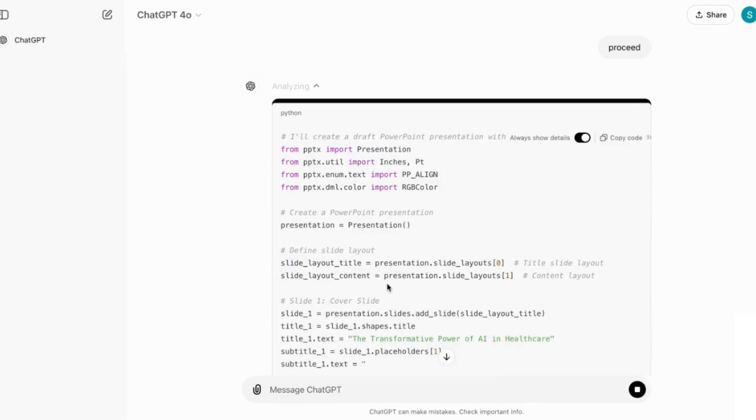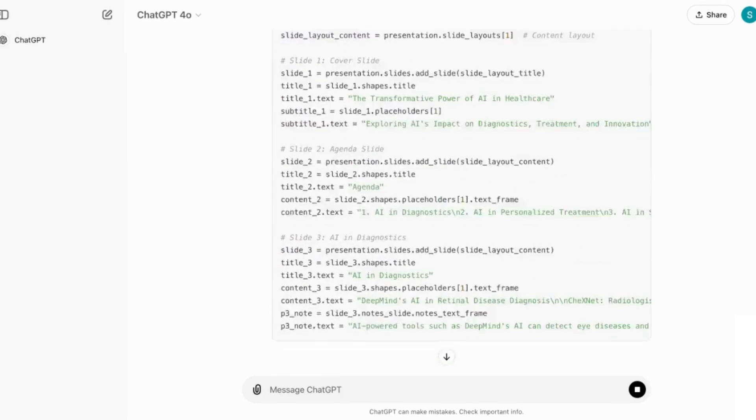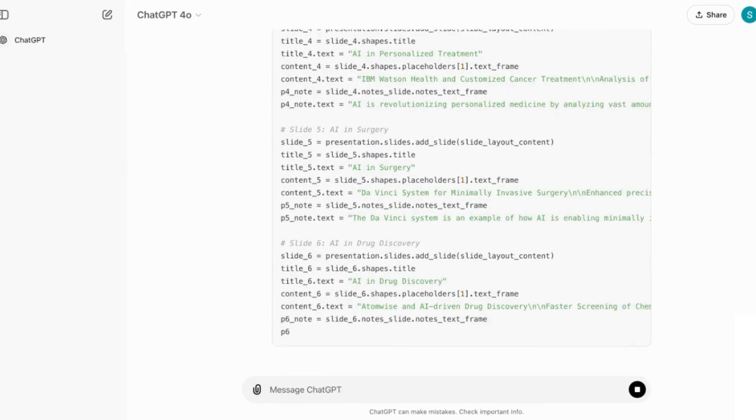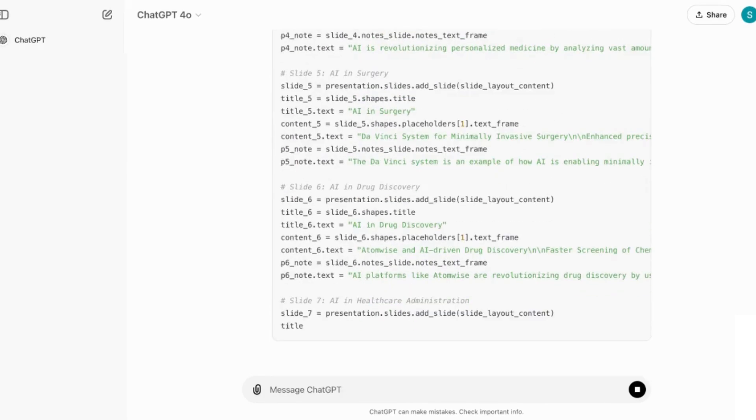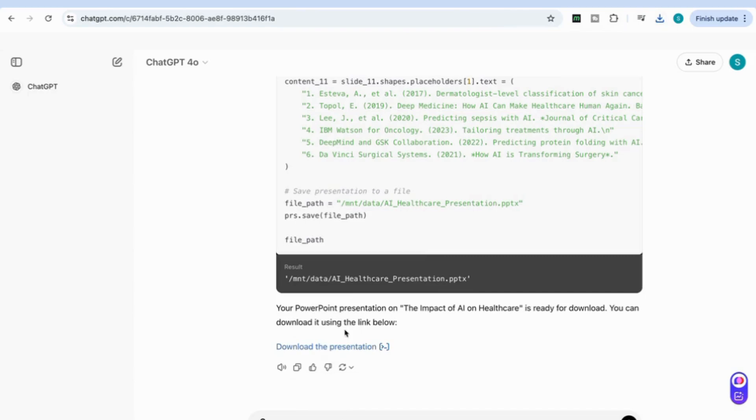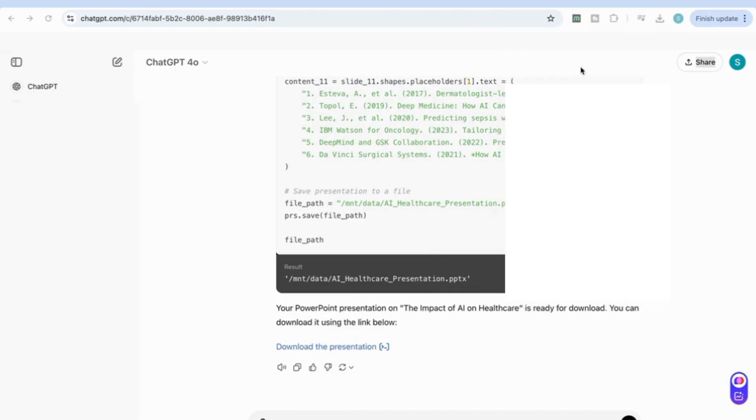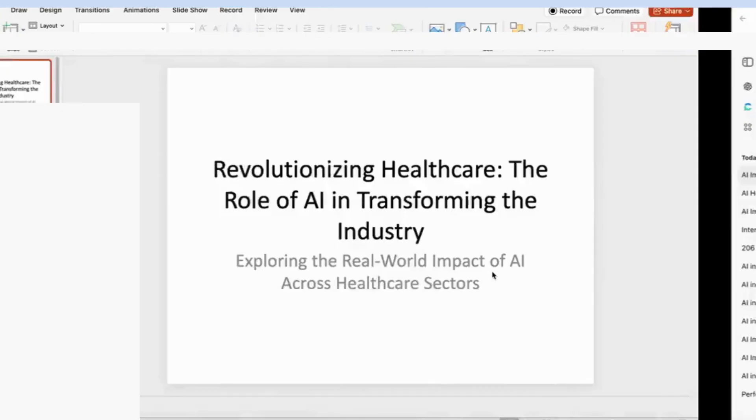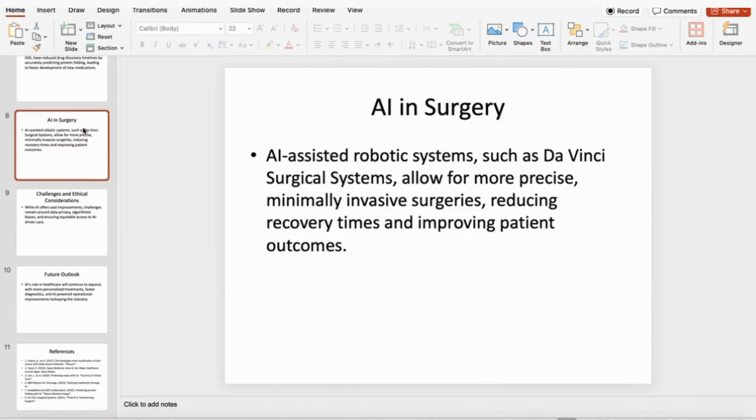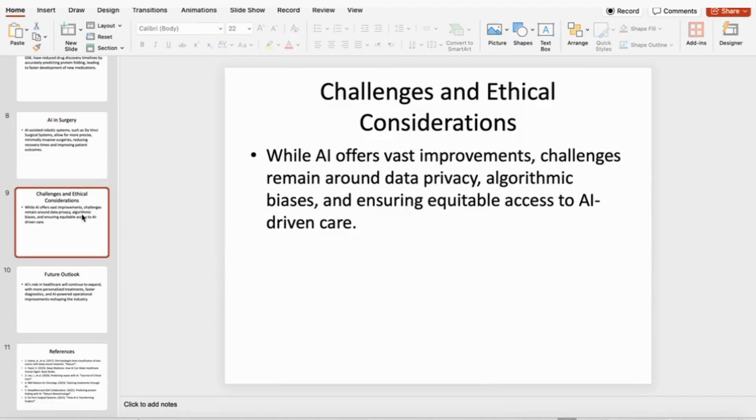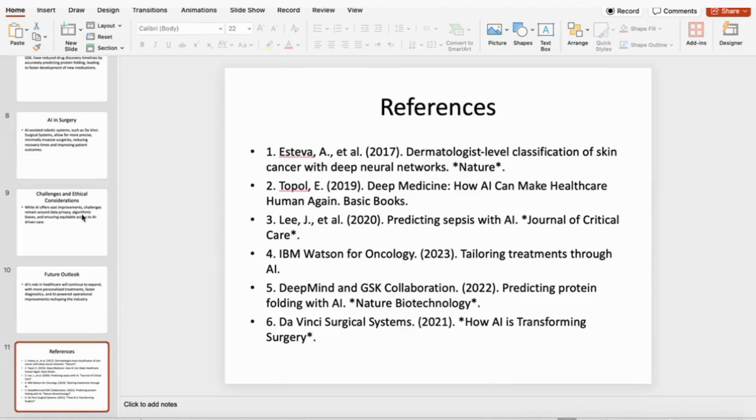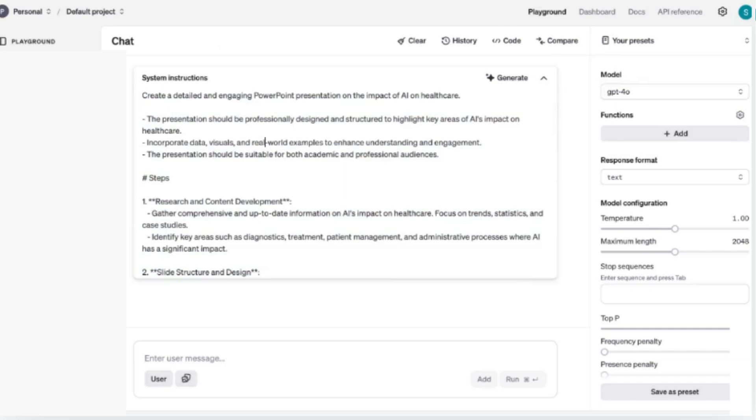Now you can see that it will once more start creating the presentation. Now we can download the presentation.